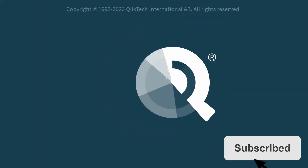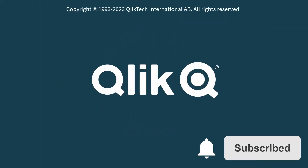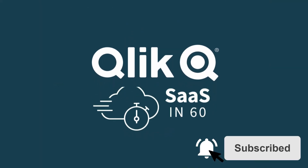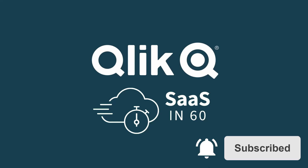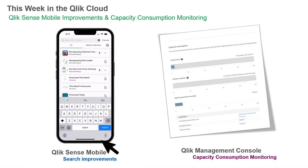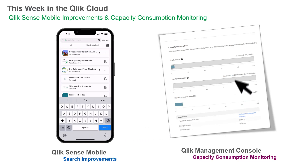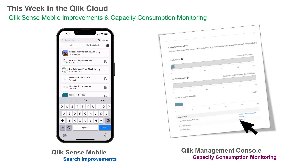Hey guys, this is Mike Tirallo with Qlik and welcome to SaaS in 60. This week we have added improvements to Qlik Sense Mobile and the ability to monitor capacity-based resource consumption for Qlik Cloud subscriptions in the Qlik Cloud Management Console.